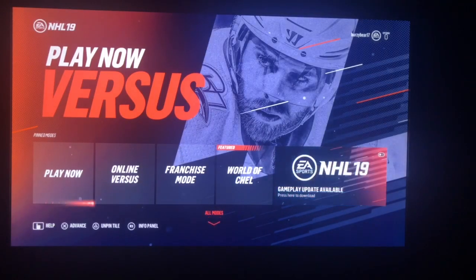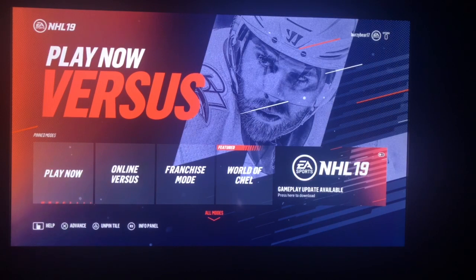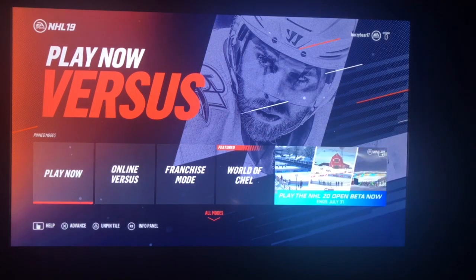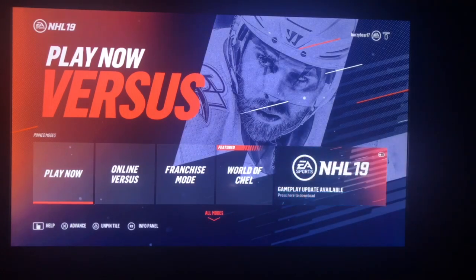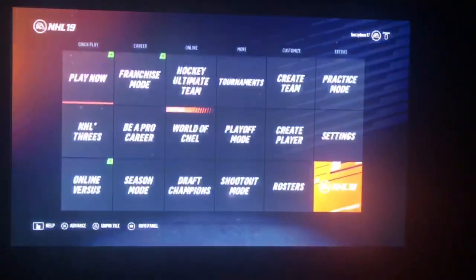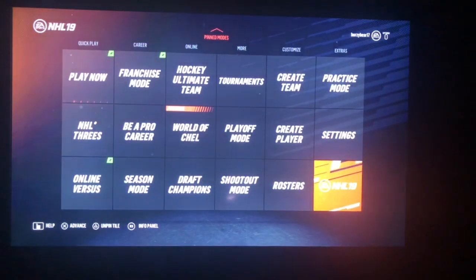Welcome back guys to another video. Today I'm going to be showing you guys how to update your roster on NHL 19. Let's get started. So here on the main menu, we're going to want to go down and hit the arrow down where it says All Modes.